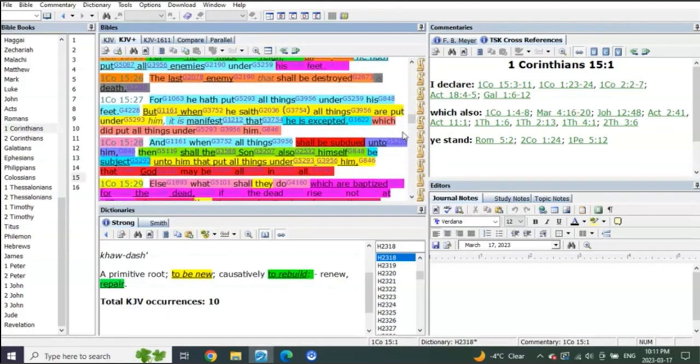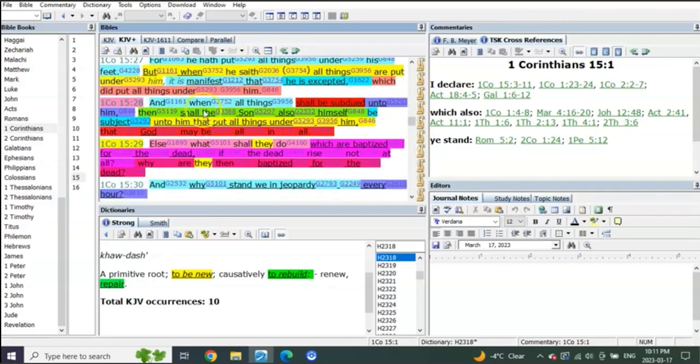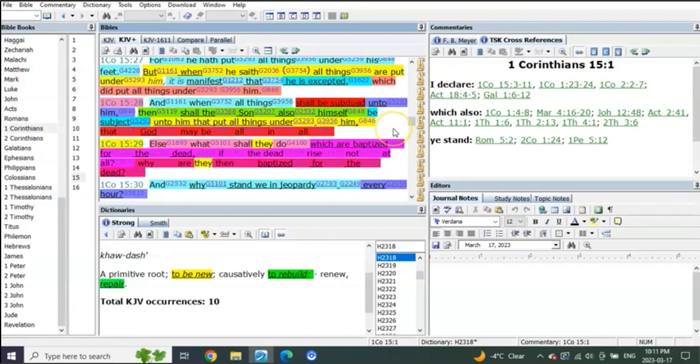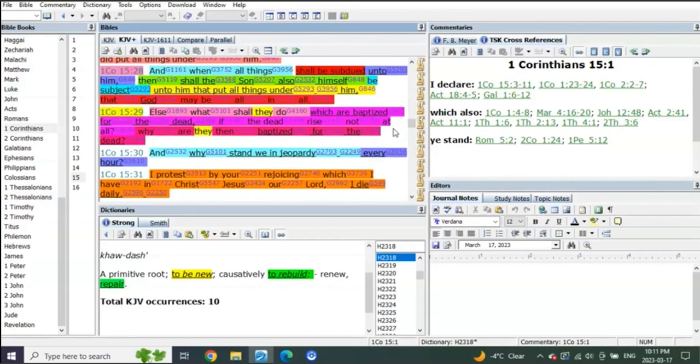See verse 27: for he hath put all things under his feet. But when he saith all things are put under him, it is manifest that he is expected which did put all things under him. Who put all things under Christ's feet? His Father, right. And when all things shall be subdued unto him, then shall the Son also himself be subject unto him that put all things under him, that God may be all in all.